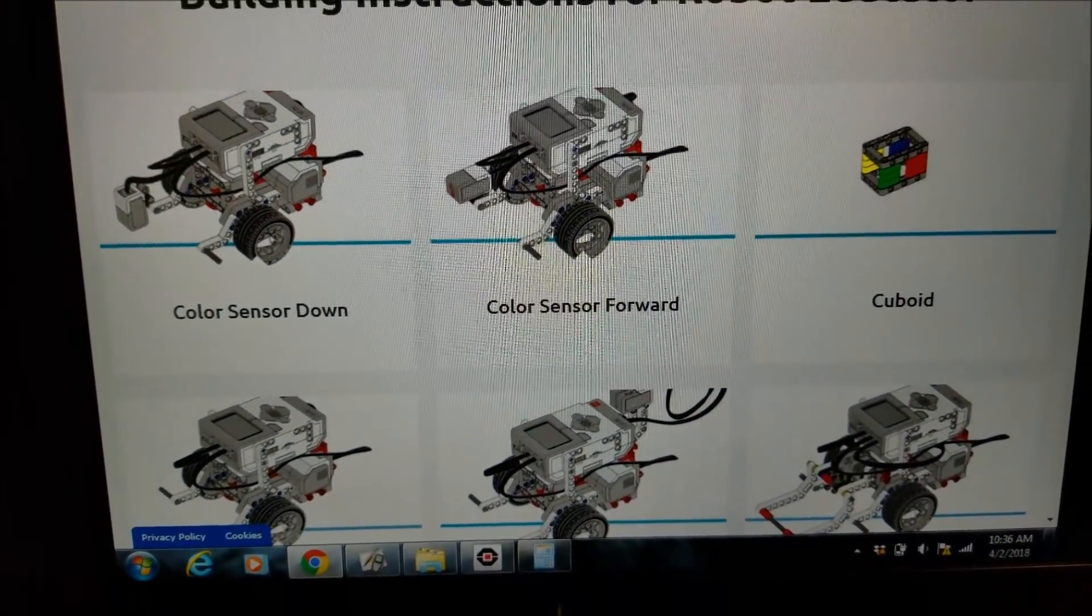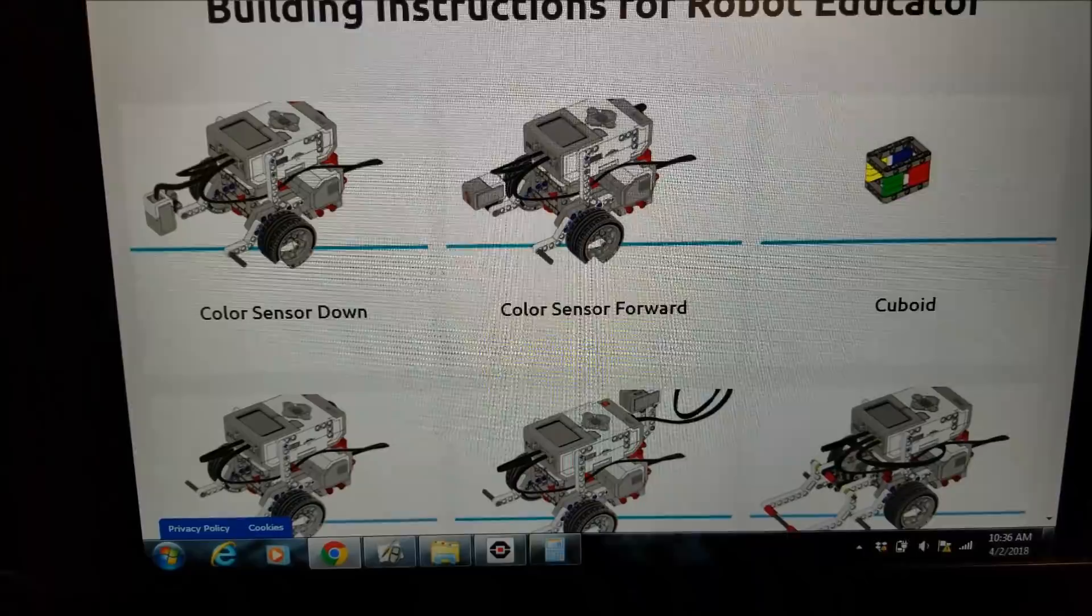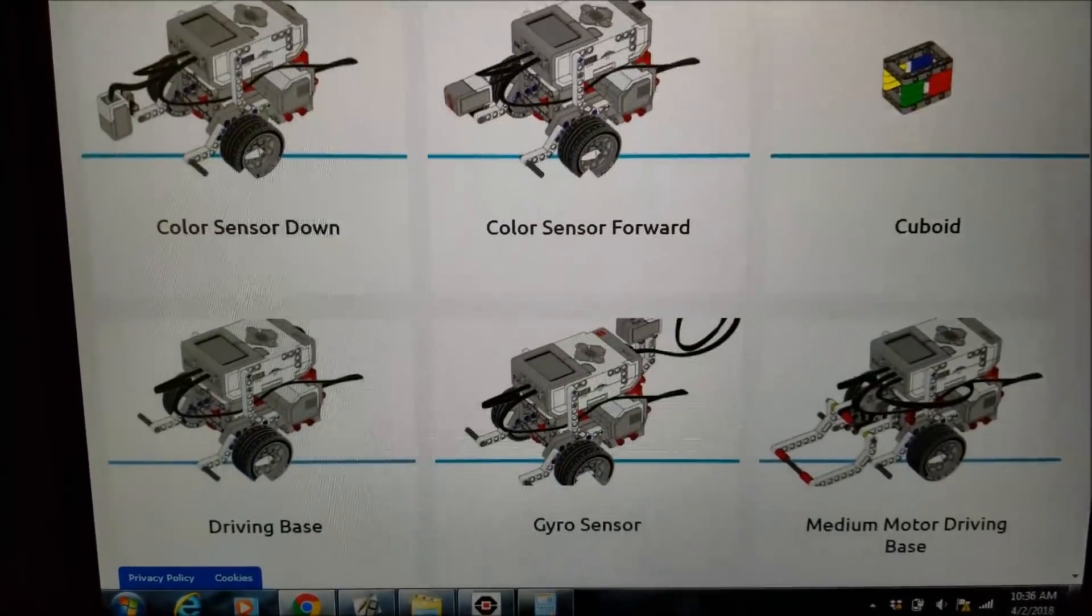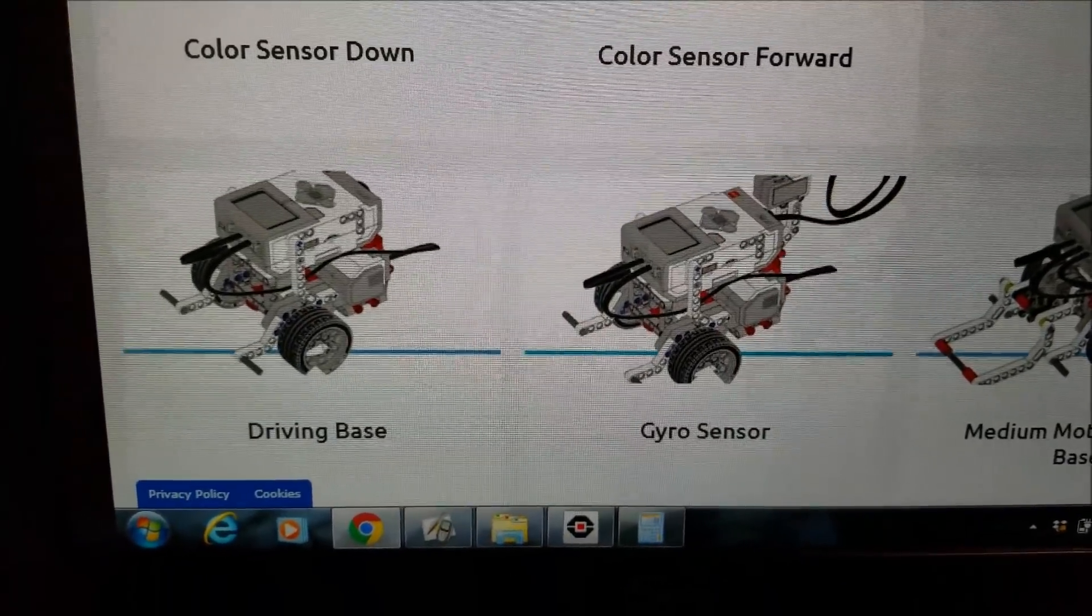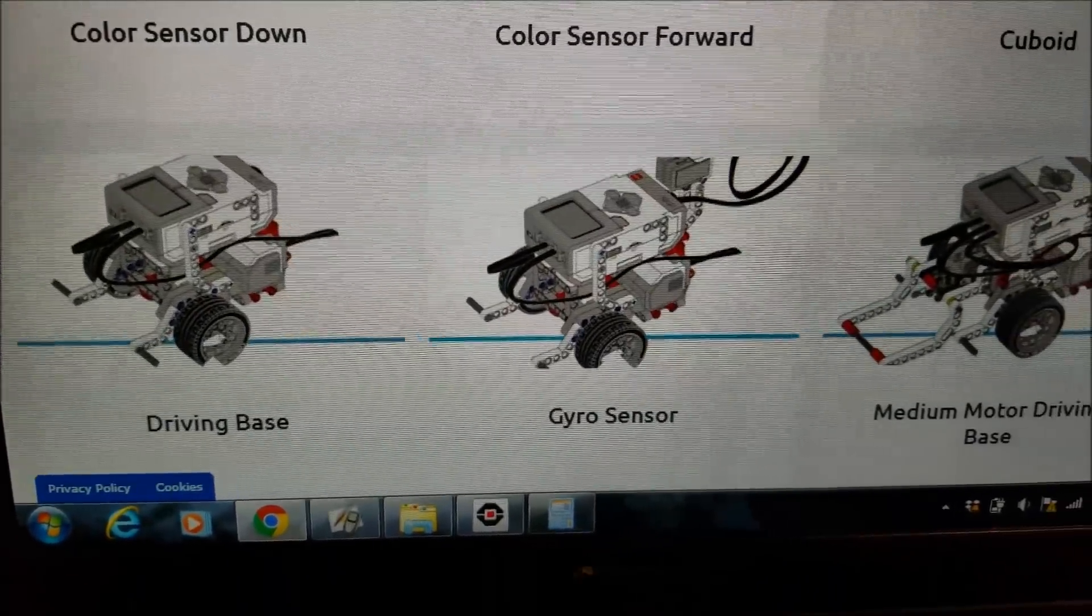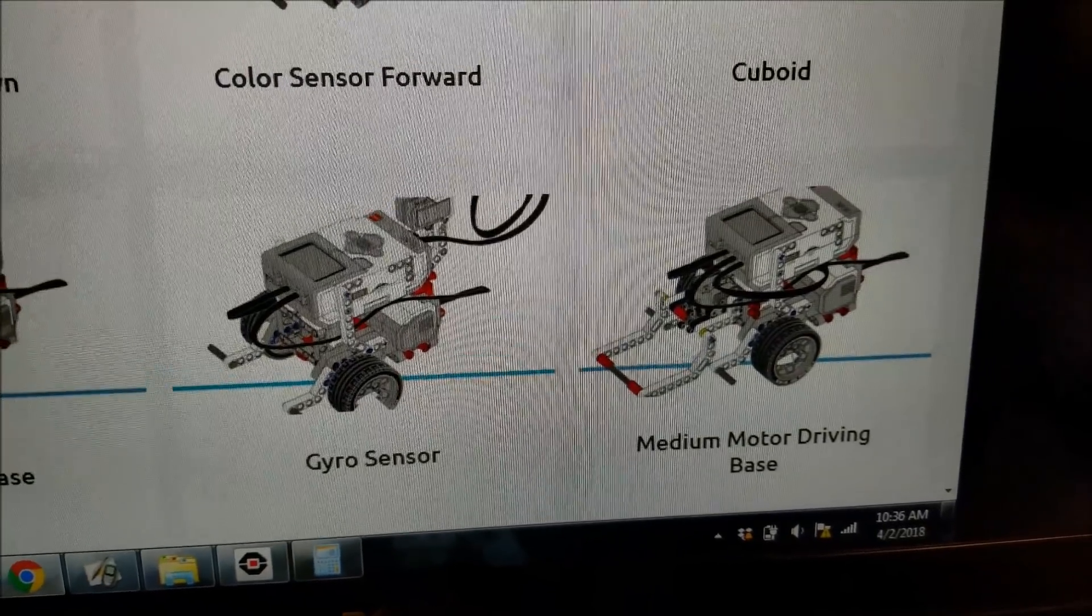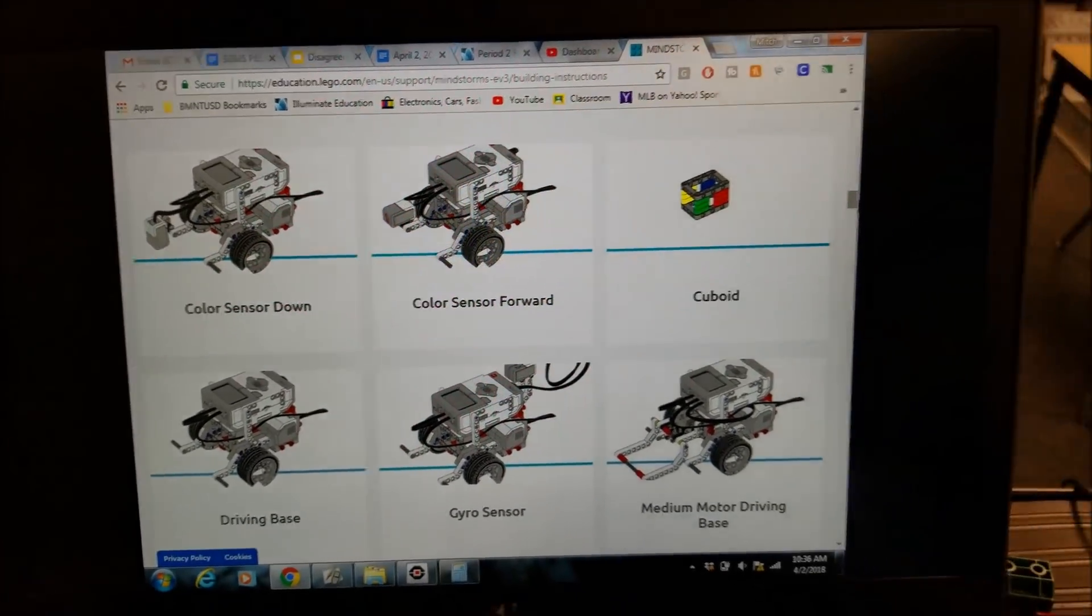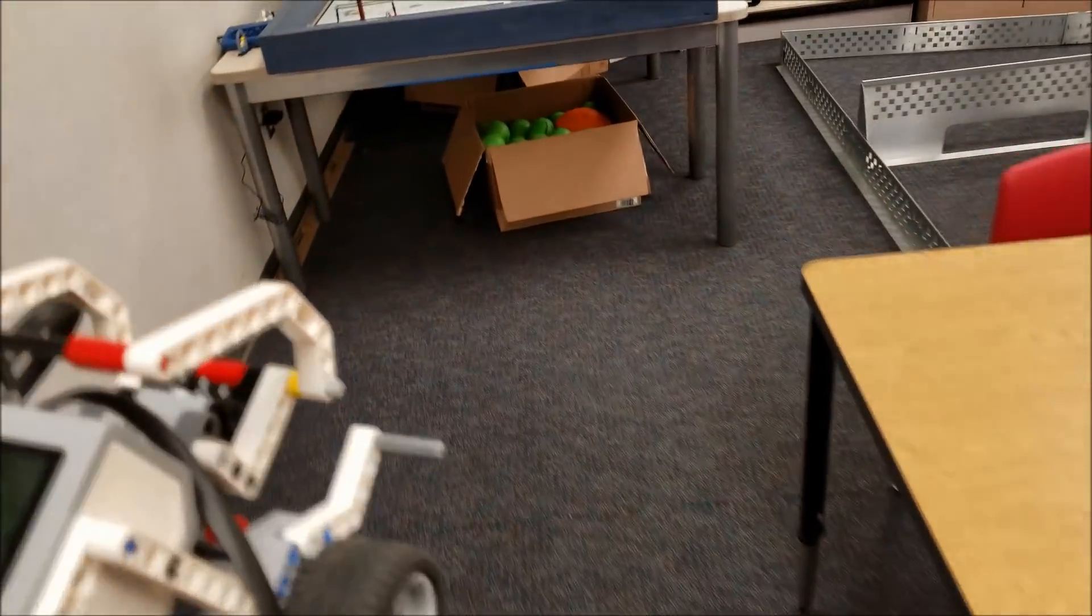There's different variations, color sensor down, color sensor forward, just a driving base without the motor, gyro sensor. So any one of those would get the job done to build this robot here. So let's take this over here to the table.